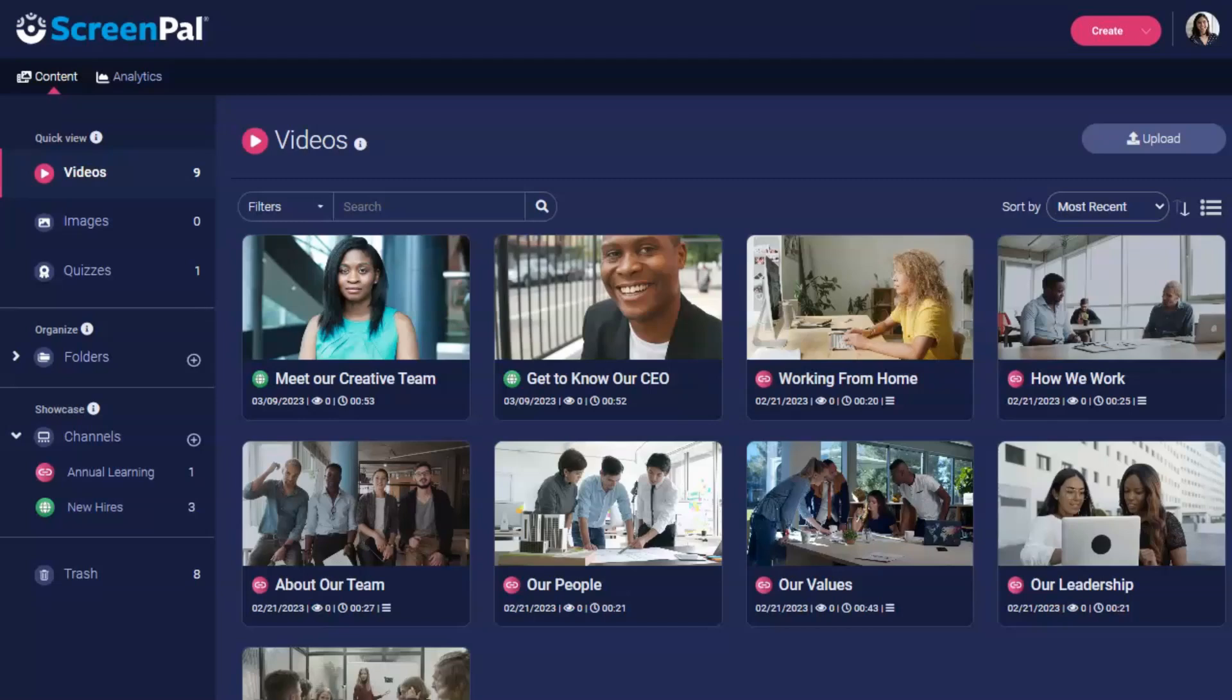Folders are a convenient way to organize and access all of your video projects. When you log into your hosting account, you will see the content area which displays a quick view of all your videos.